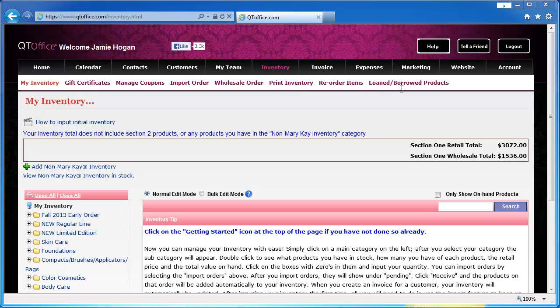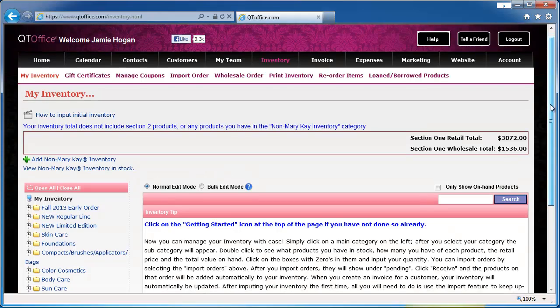These are products that you have either loaned to or borrowed from another consultant. You can also create non-Mary Kay inventory items. These are items that you want to track in your inventory and be able to place on an invoice but they are not Mary Kay products. They could be gifts or gift baskets that you put together.